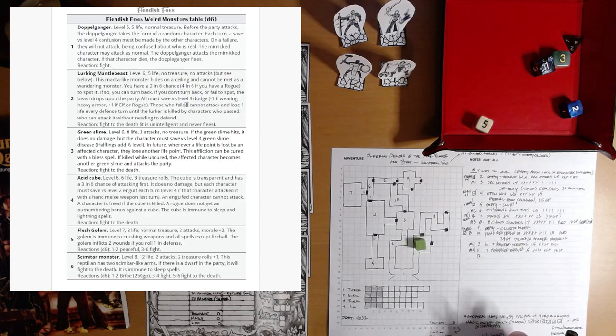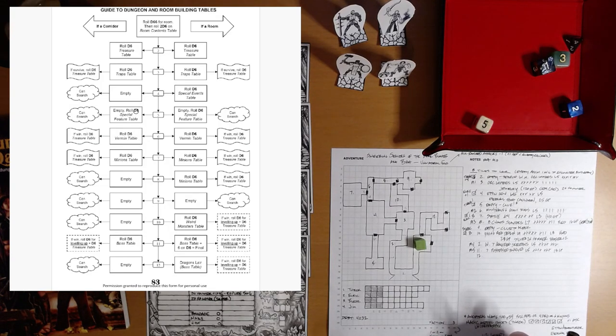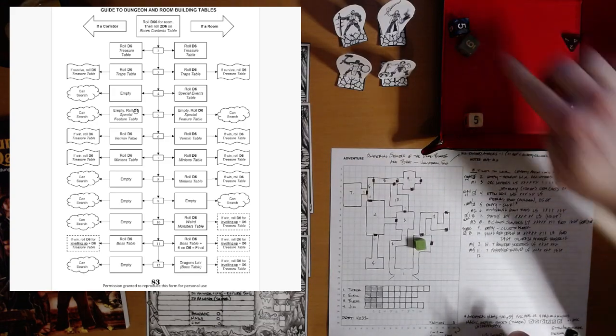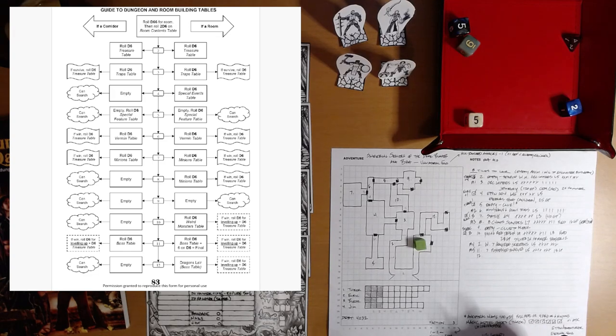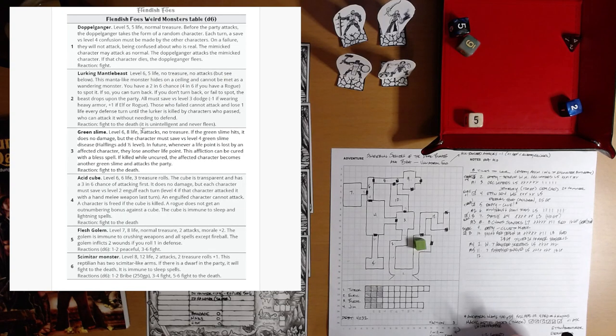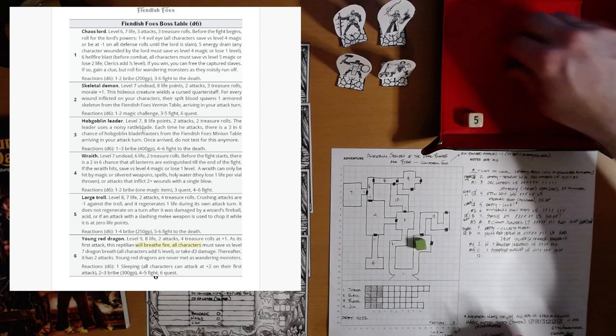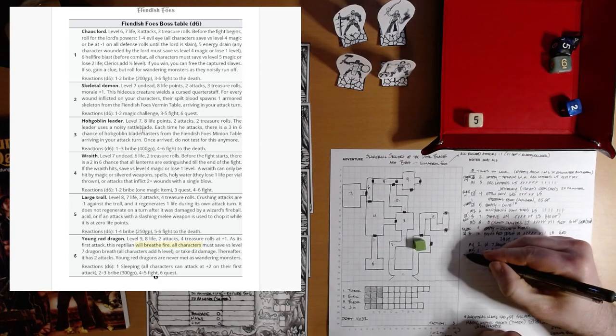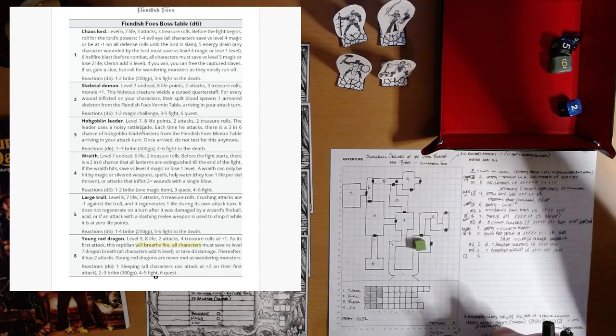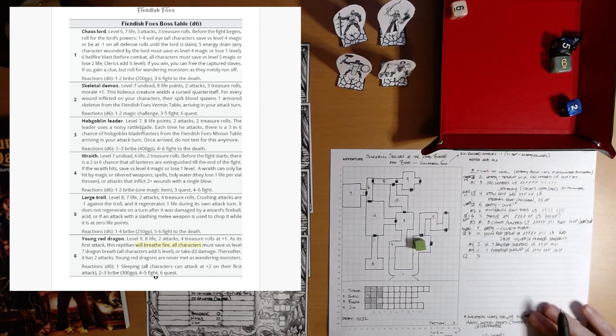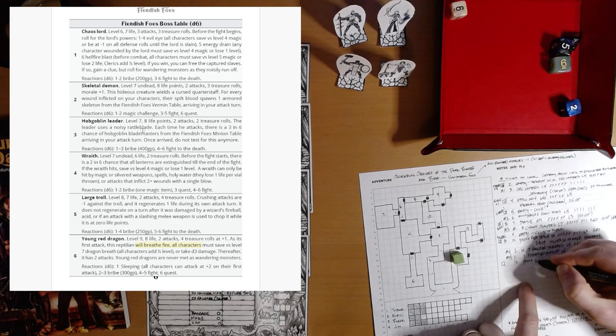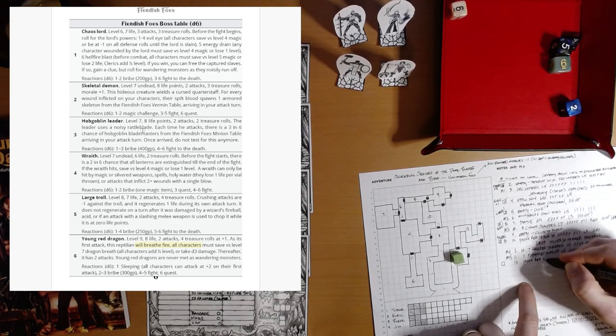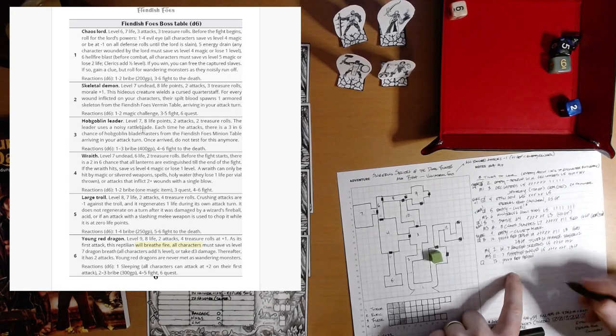And in corridor 12, we have 6, 11. A boss. Fiendish foes. I run into more bosses in corridors than you might think. What do we have? Say another young red dragon. We've done okay. We've defeated two of these so far in our journeys. Young red dragon. Level 9. 8 life.